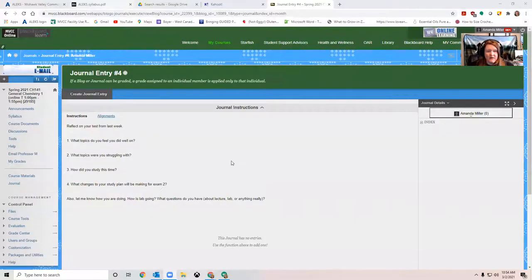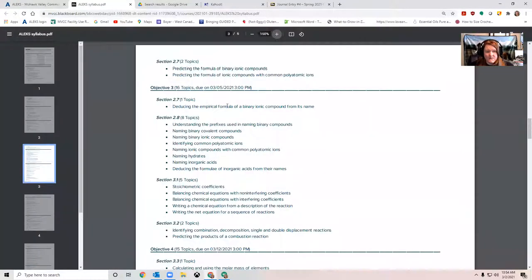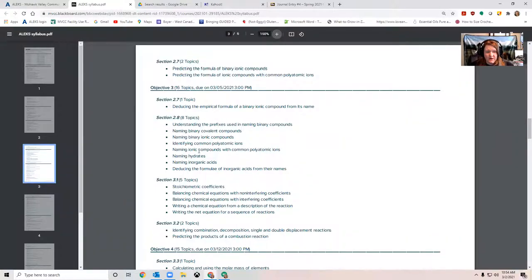For Alex, our topics this week are mostly about naming, so section 2.7 and 2.8 are all about naming. This takes practice, so the only way to get good at naming is to practice it, and that's what Alex is going to help you do.